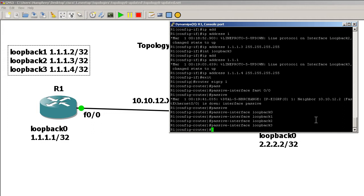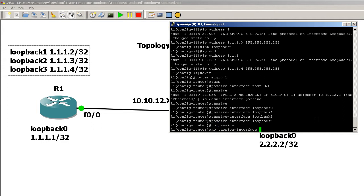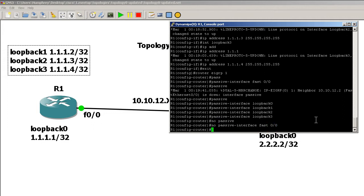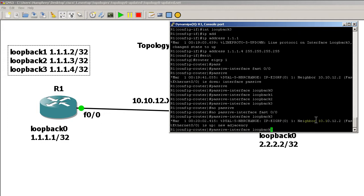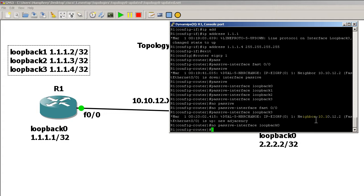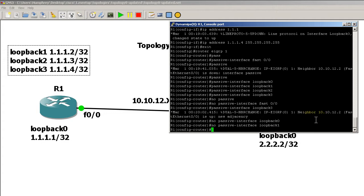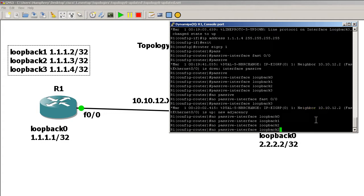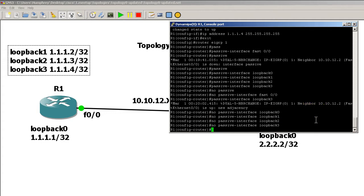Let me undo all of that: no passive interface loopback zero, up arrow, loopback one, two, and three. Okay, that's all done. There is a passive interface default command which will put everything into passive in one shot.